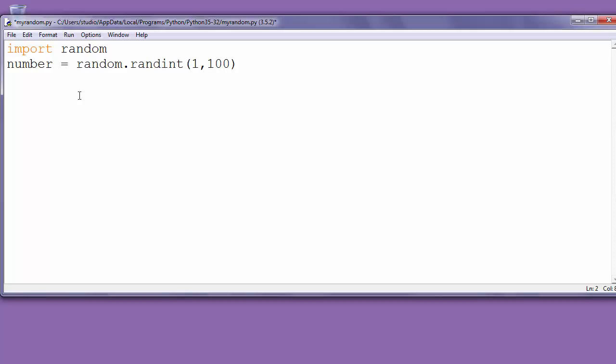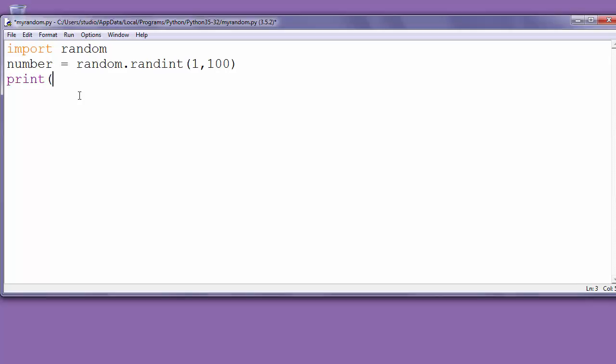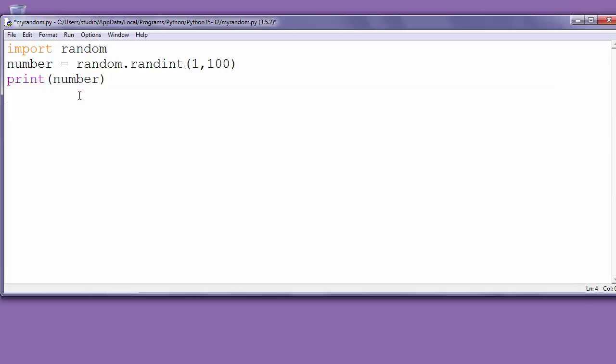Let's call it number and let's print it to the screen. Save and run our program.